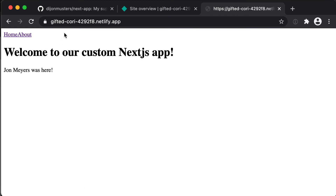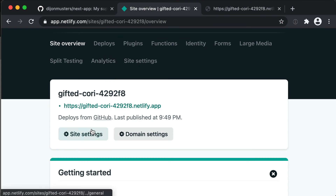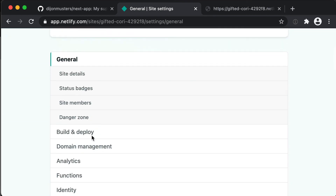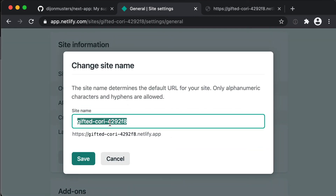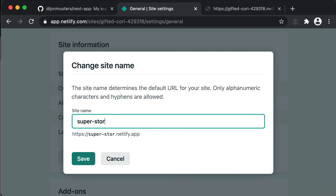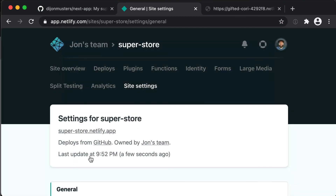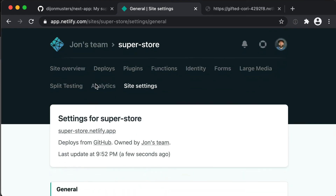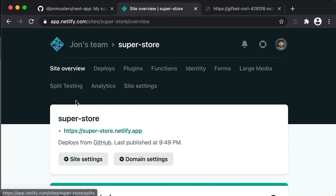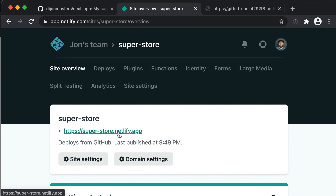The last thing I wanted to do is create a custom name for our site. The auto-generated name is pretty cool, but yours might not be. Head back to the site overview, click site settings, scroll down to site name, and click change site name. I'm going to call this 'superstore.' You can call it whatever you want. If I click save, superstore.netlify.app is available, so the URL becomes https://superstore.netlify.app.